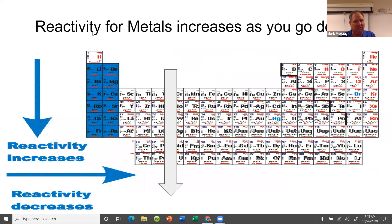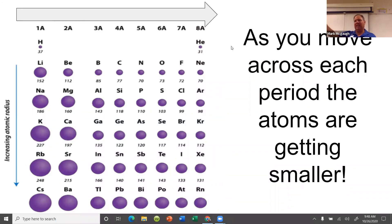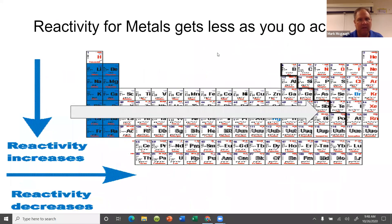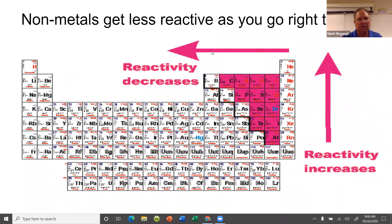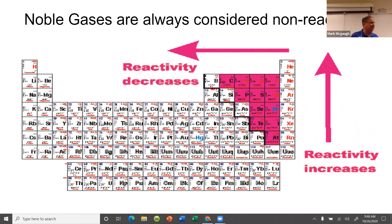The main trend we're focusing on is atomic size: as you go down the periodic table atoms are getting bigger, and as you go across they're getting smaller. Noble gases are considered non-reactive — only a few of them make compounds at all, and only under extreme conditions that you and I would not survive in.